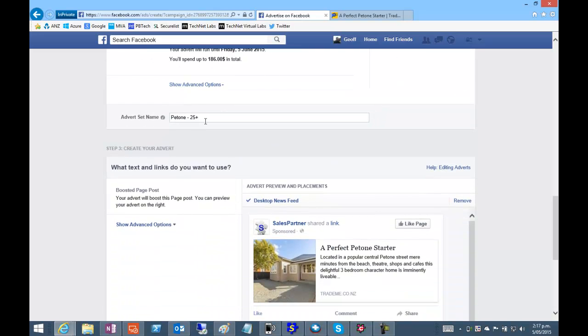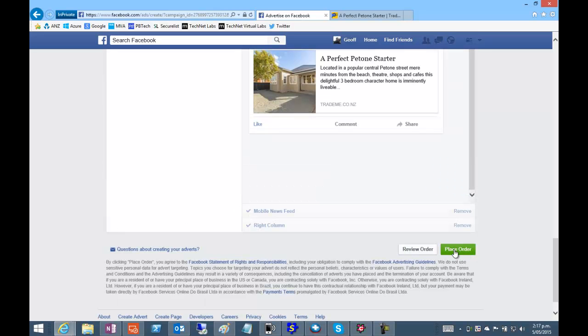And give our advert campaign a name. That's pretty much it. You're ready to place the order and then your ads will start showing.